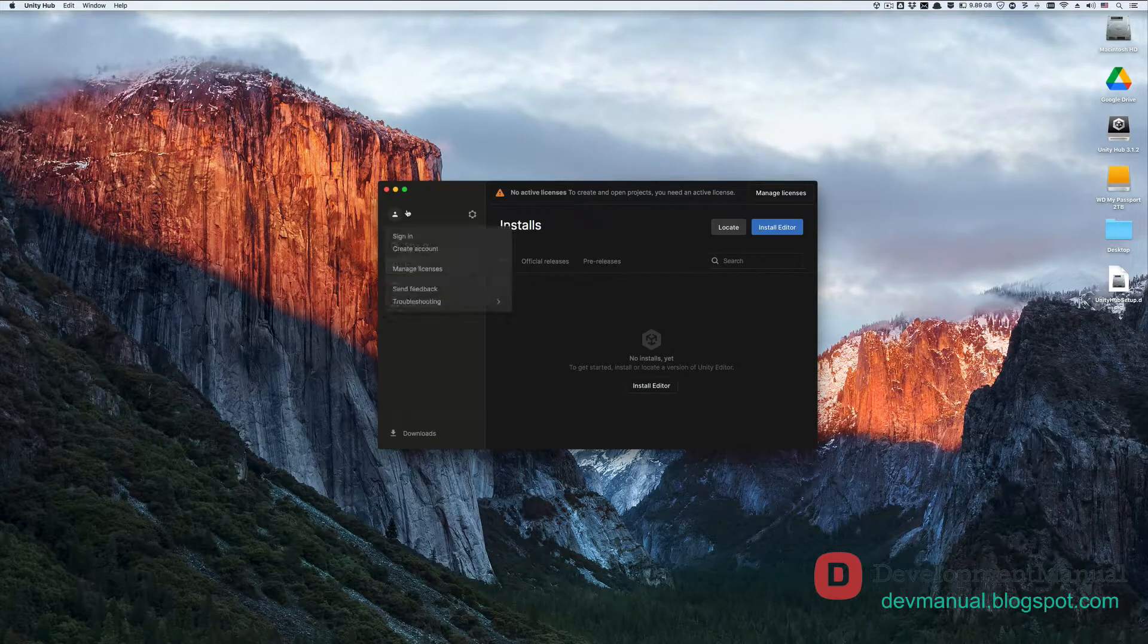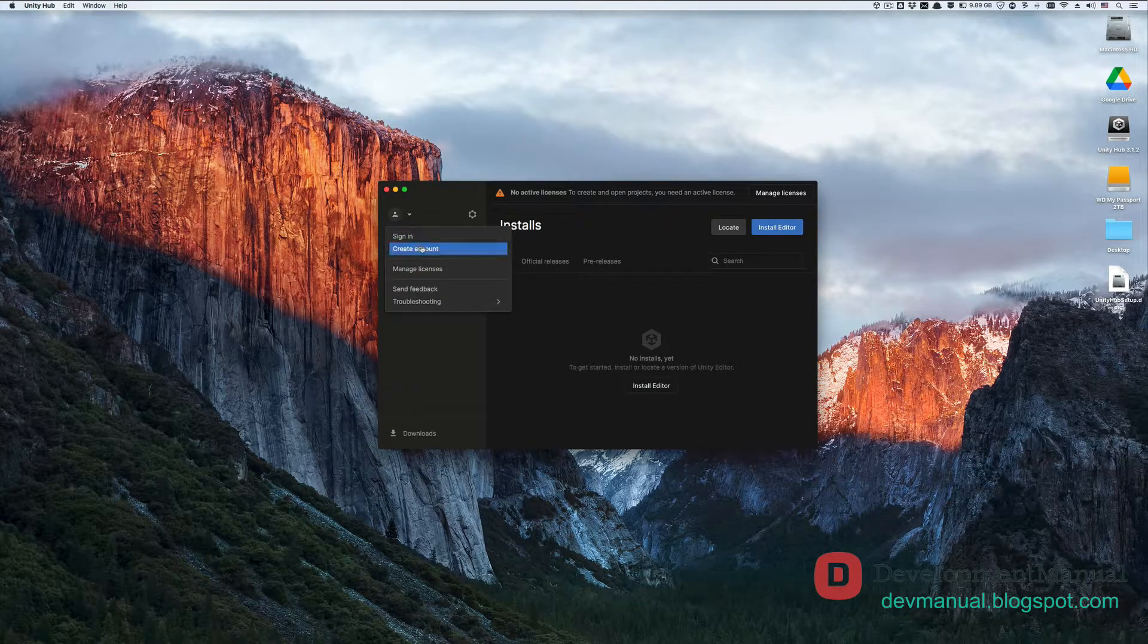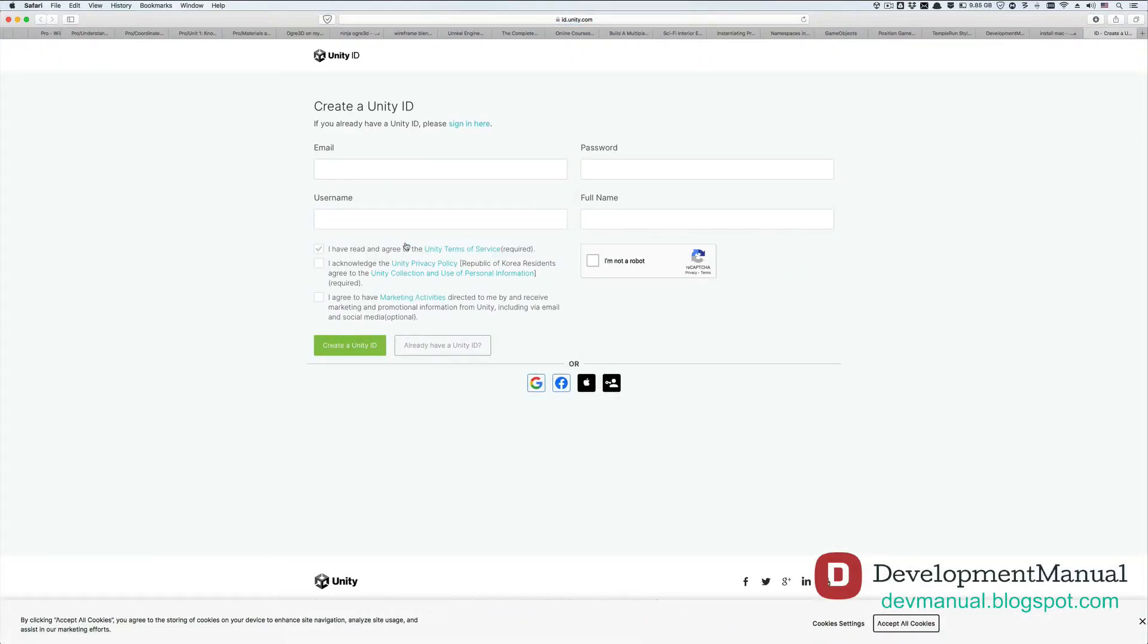Now click on the profile icon from up here, and then select create account, because to use Unity you need an account and a valid license.